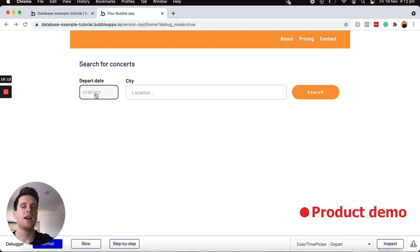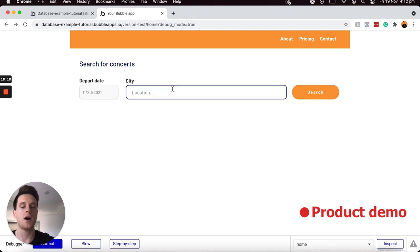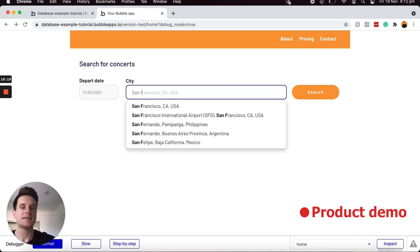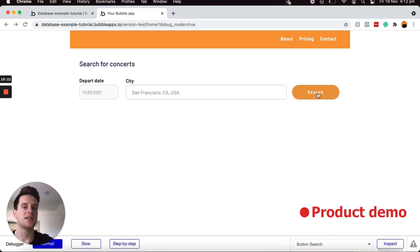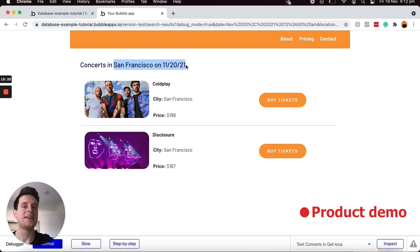Back on my home page I'm going to select that I'd like to search for concerts on the 20th of November and set the target city to be San Francisco. I will perform that search and that workflow will run. On my search results page you can now see that my heading is extracting both the location and the date parameter from my URL string.